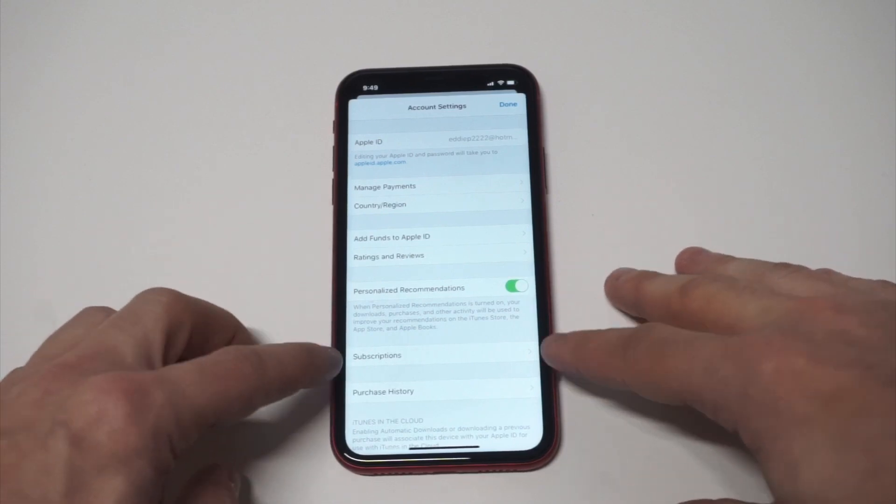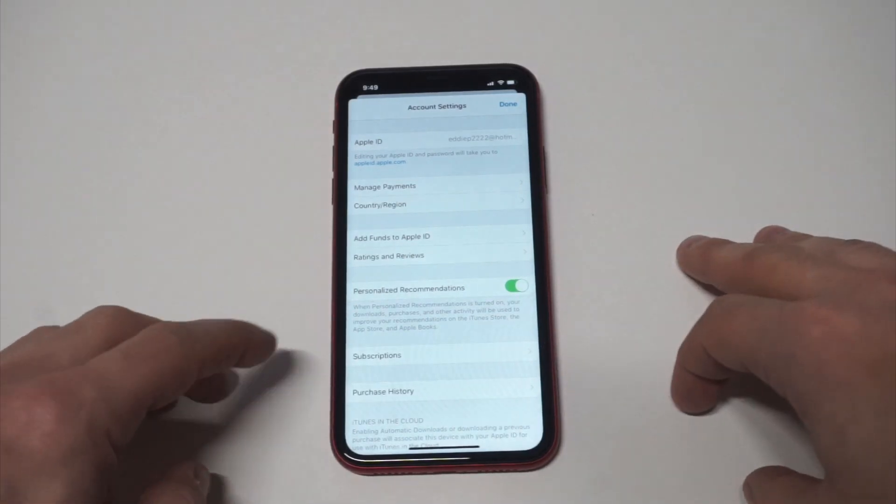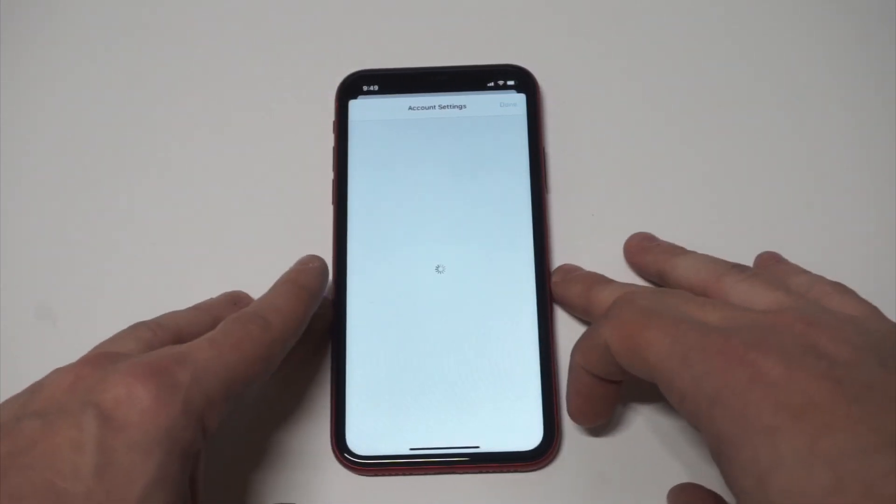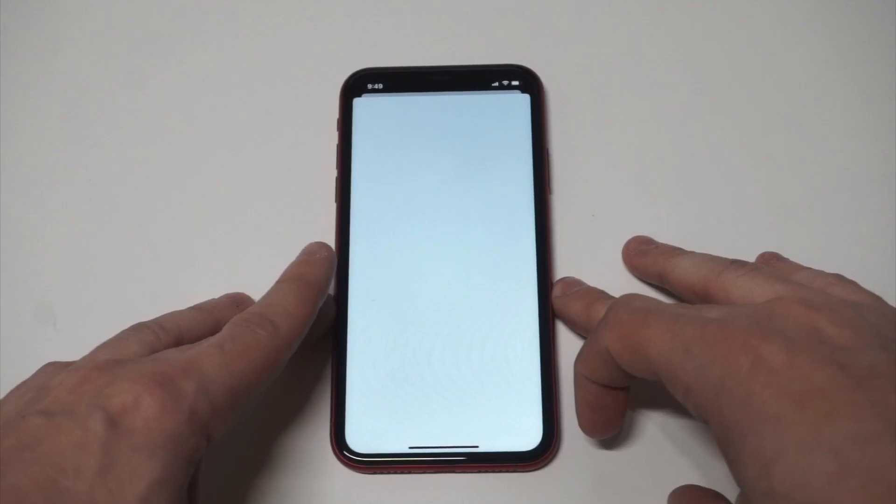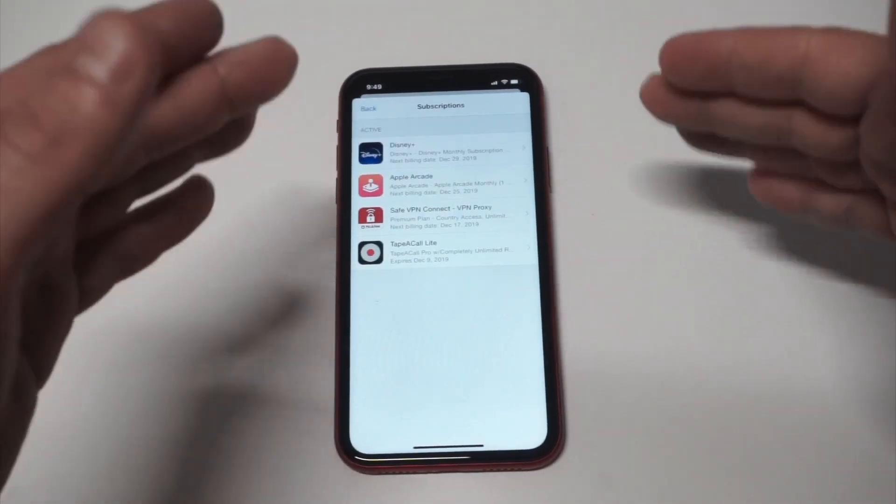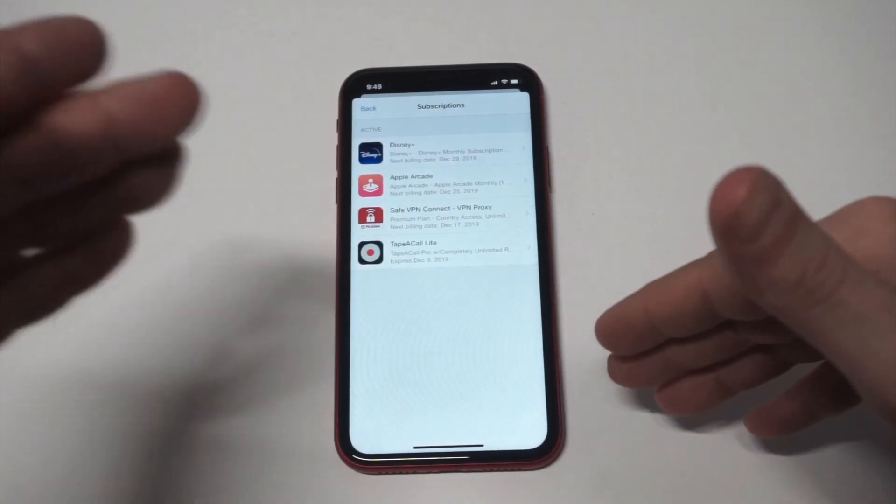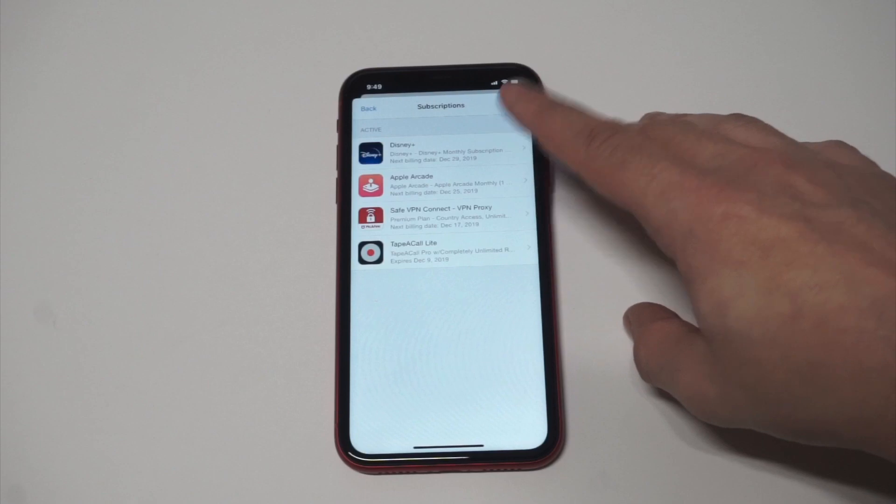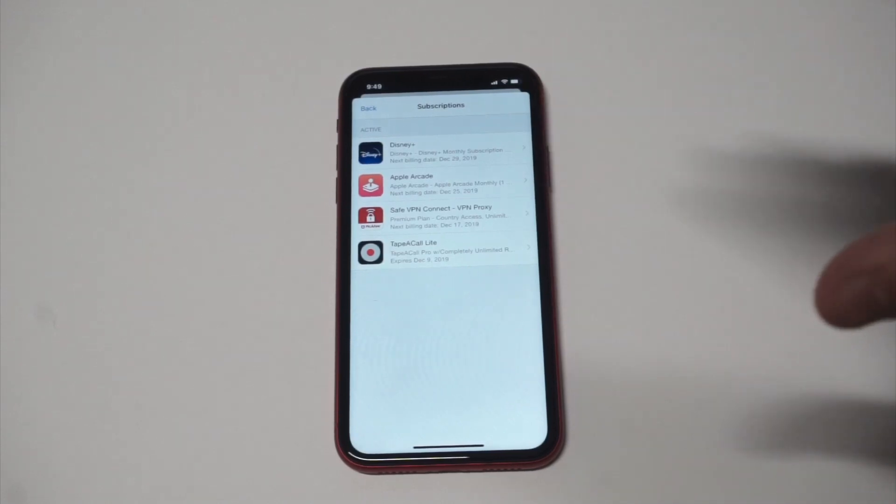Right down here you're going to want to click on the Subscriptions option. I'm not even sure what I'm subscribed to, so I got Disney Plus on here, Apple Arcade, Tapcall, and Safe VPN.